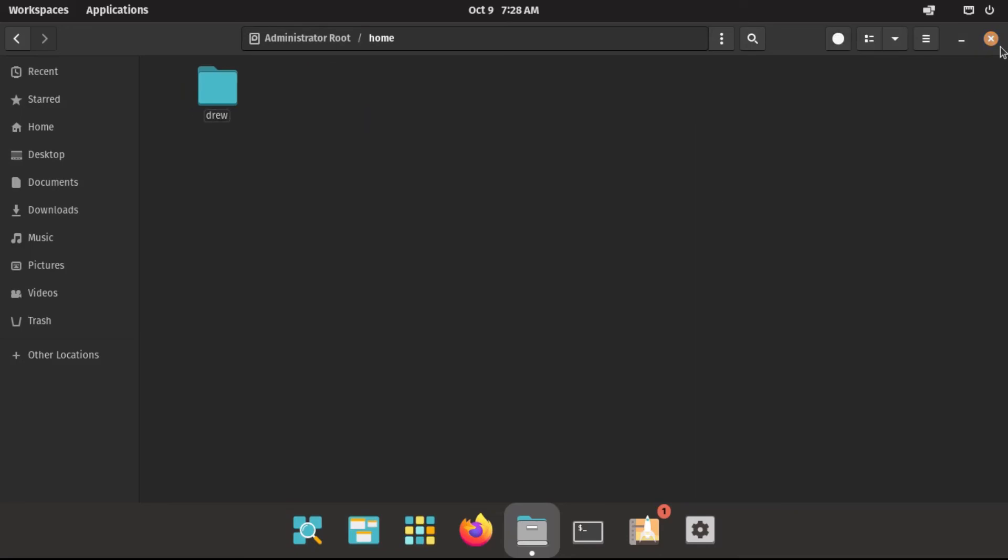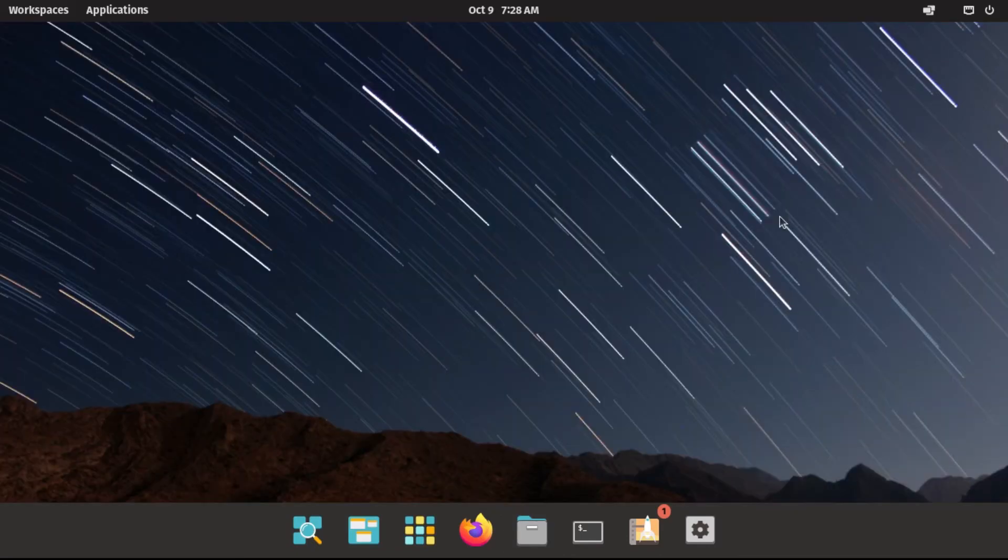And now once that's done, we can close out of our files app, and we are done! And that's how to encrypt your home folder on PopOS. So thanks for watching! If you liked this video, found it was helpful, hit the like button, share it with your friends, subscribe to the channel, and leave a comment. And in my next video, I'll be going over removing Windows from a dual boot with PopOS. So stay tuned for that video.